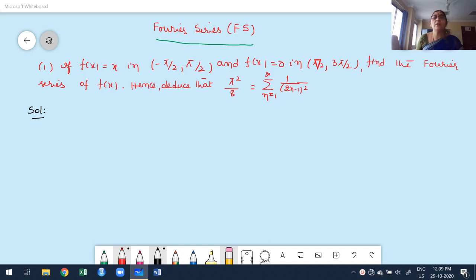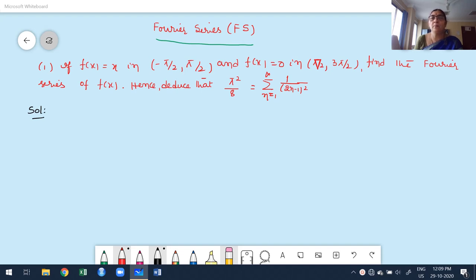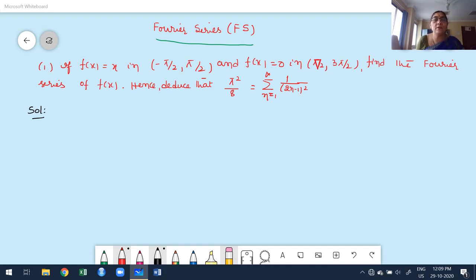Welcome to my next class of Fourier series. In this class, I am going to discuss a few more problems of a different type. This is one different type of problem I am going to discuss. This problem is given in the Grewal textbook. One of the functions is f(x) = x on the interval -π/2 to +π/2, and f(x) = 0 on π/2 to 3π/2. Find the Fourier series of f(x), and hence deduce that π²/8 equals the summation from n=1 to infinity of 1/(2n-1)².